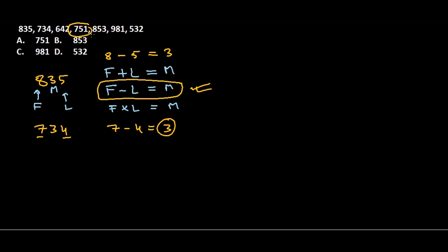So this is the odd number throughout the series. We take this odd option A out of this equation. That's it guys.